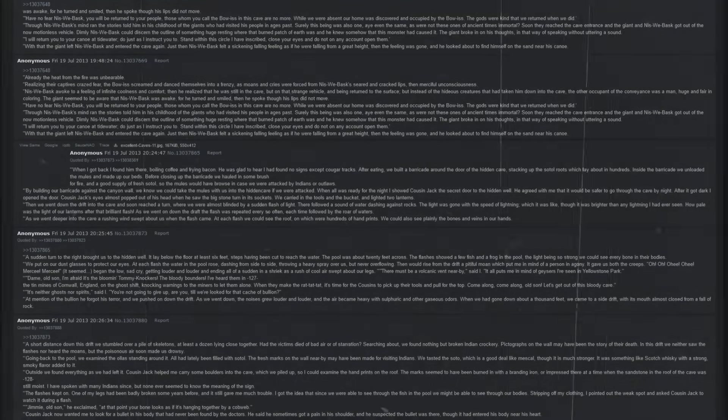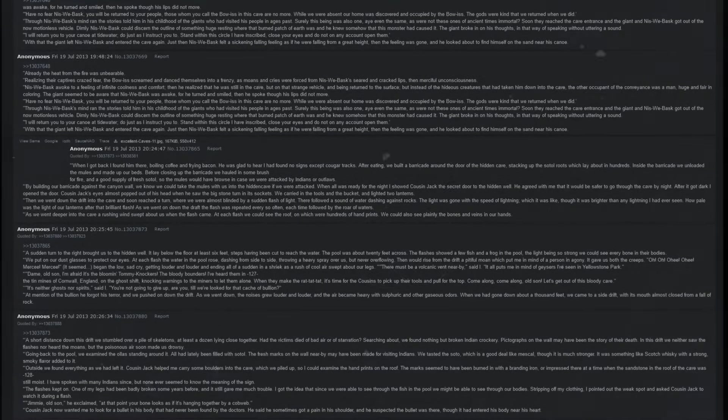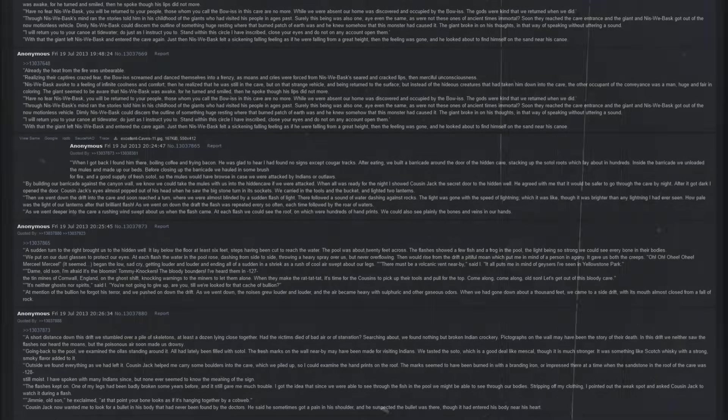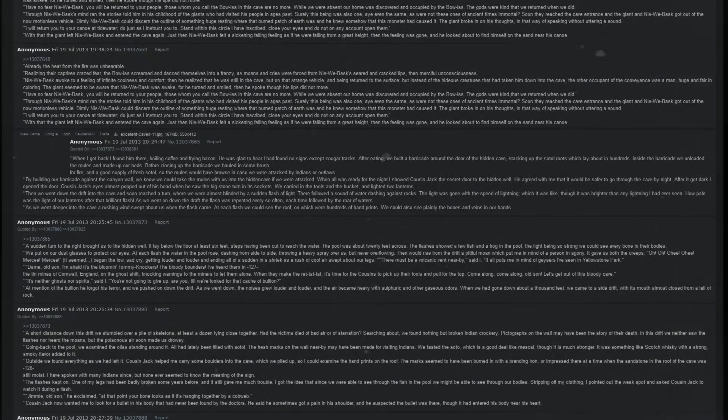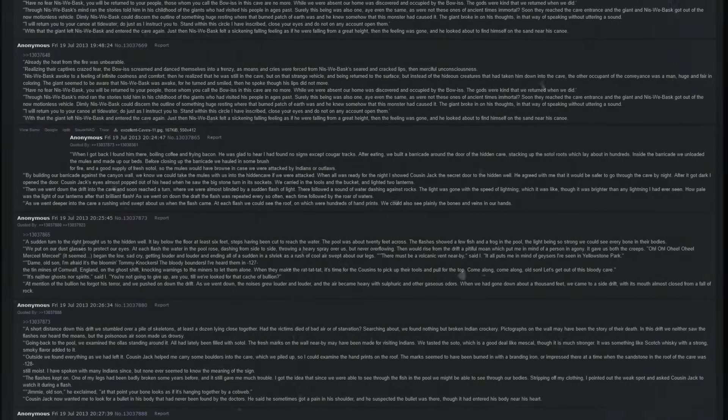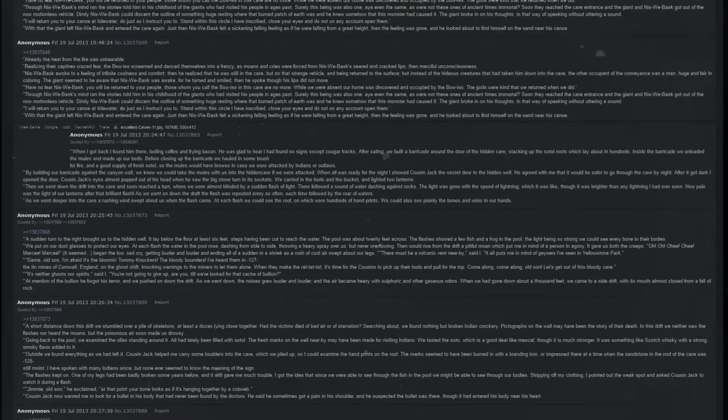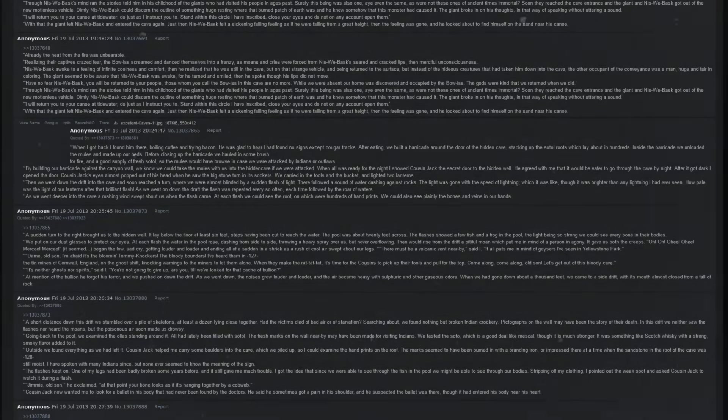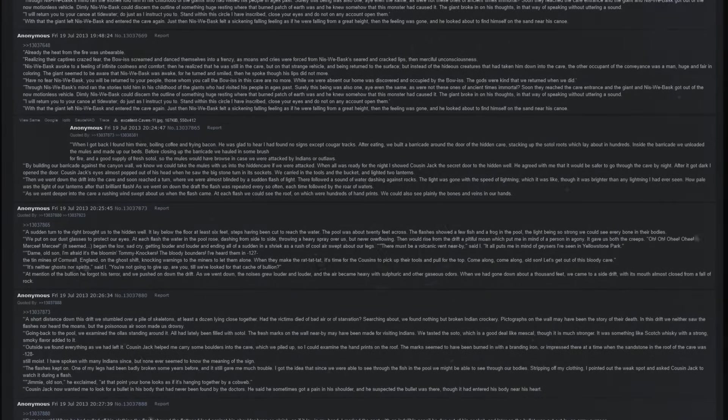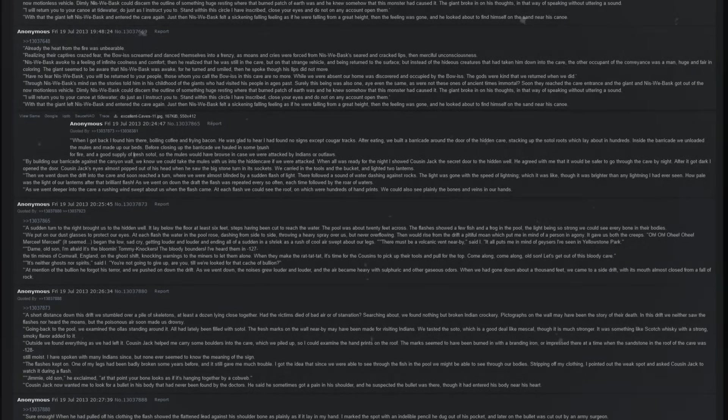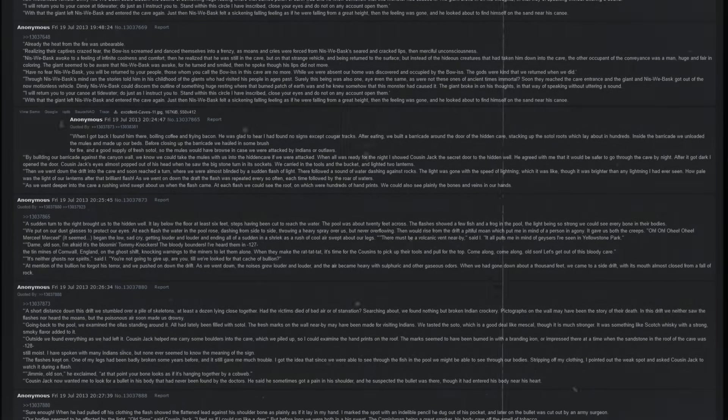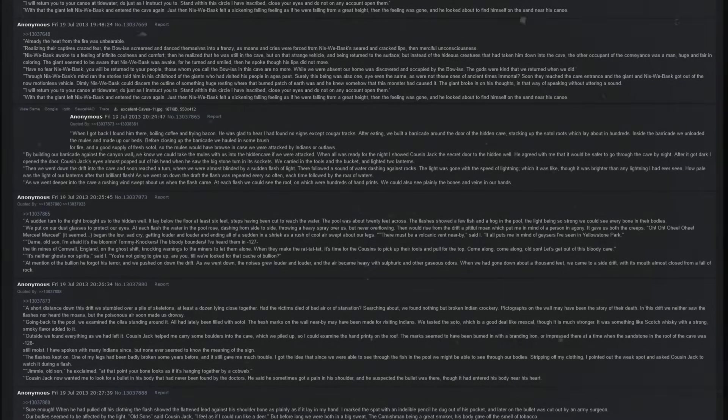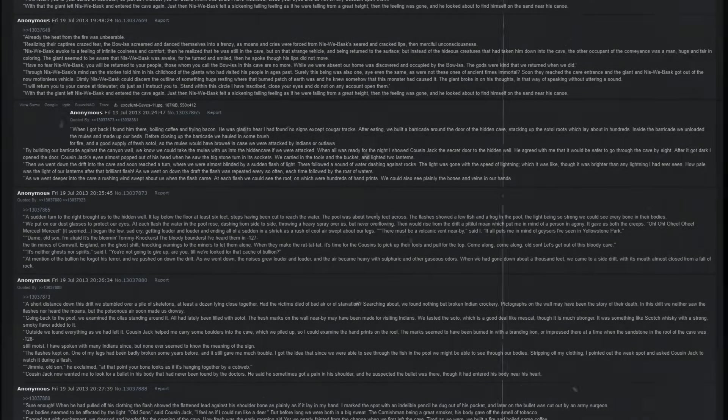End of a story. When I got back, I found him there boiling coffee and frying bacon. He was glad to hear I had found no signs except for cougar tracks. After eating, we built a barricade around the door of the hidden cave, stacking up the sotol roots which lay about in hundreds. Inside the barricade, we unloaded the mules and made up our beds. Before closing up the barricade, we hauled in some brush for fire and a good supply of fresh sotol so the mules would have browse in case we were attacked by Native Americans or outlaws. By building our barricade against the canyon wall, we knew we could take the mules with us into the hidden cave if we were attacked. When all was ready for the night, I showed Cousin Jack the secret door to the hidden well. He agreed with me that it would be safer to go through the cave by night. After it got dark, I opened the door.